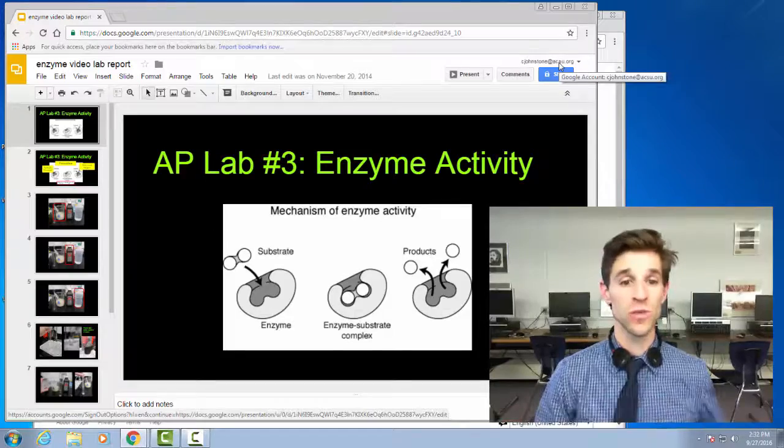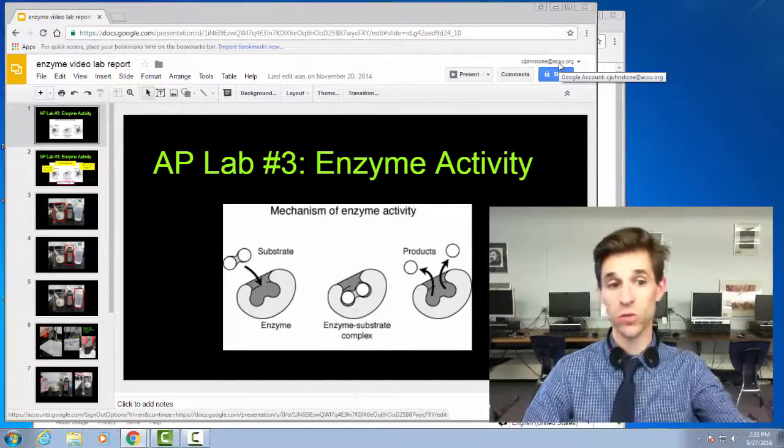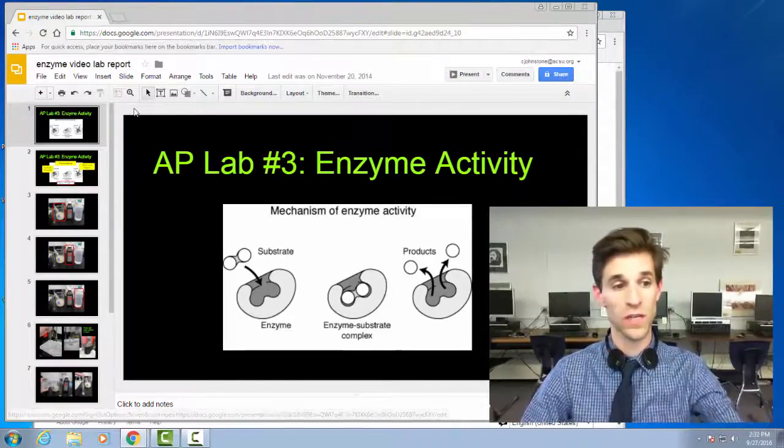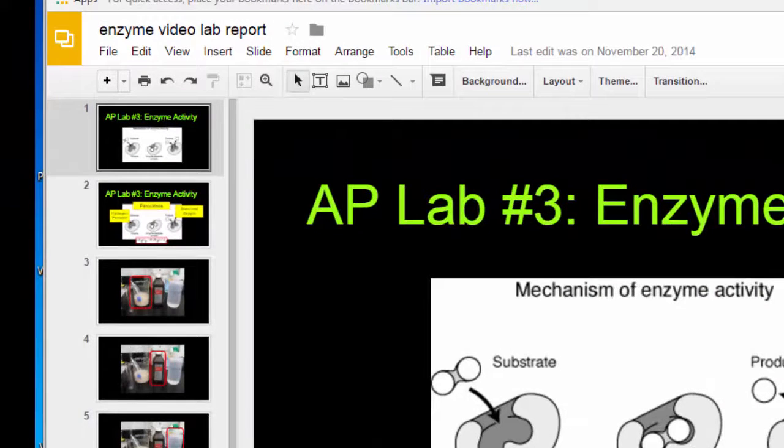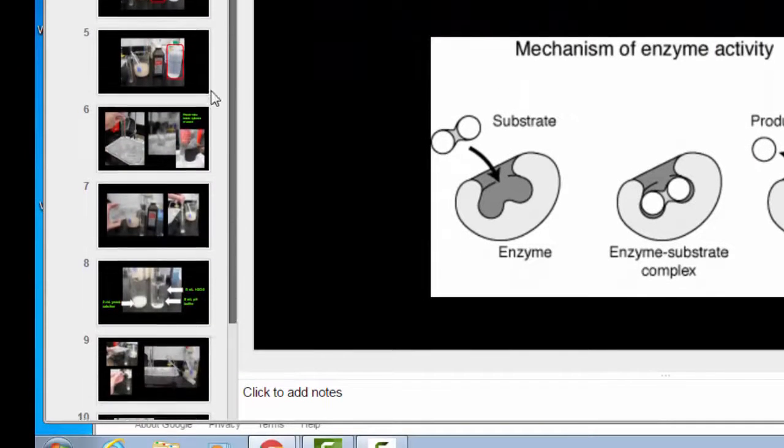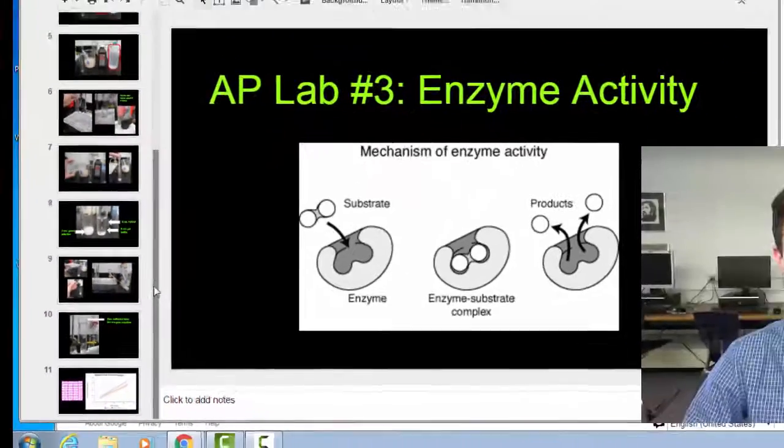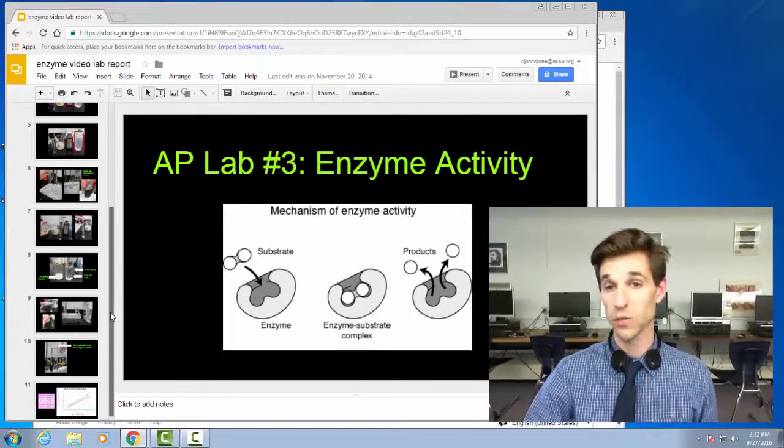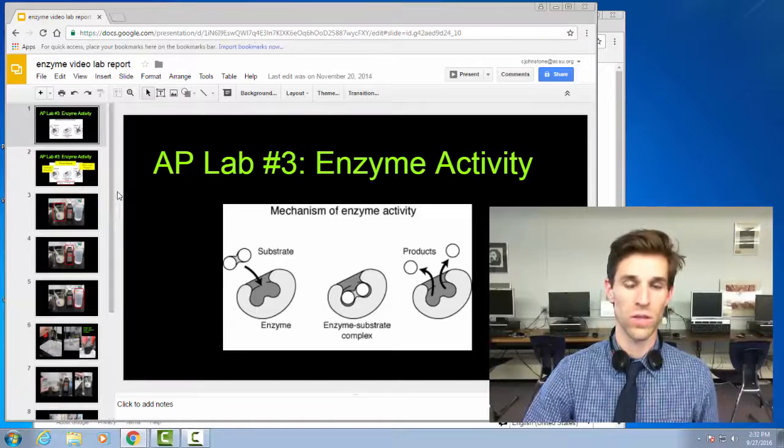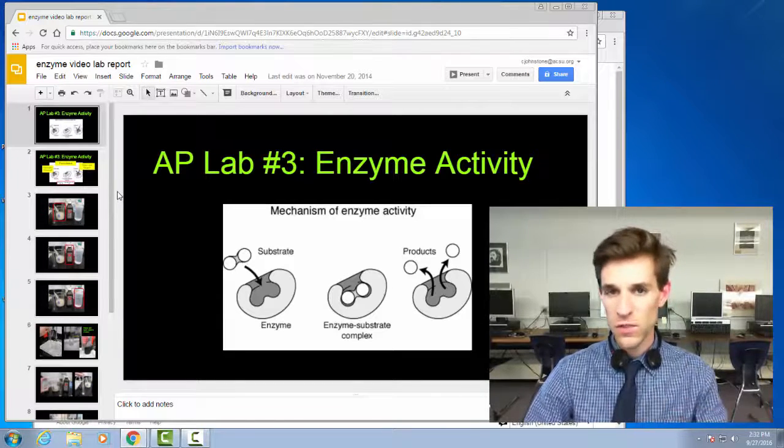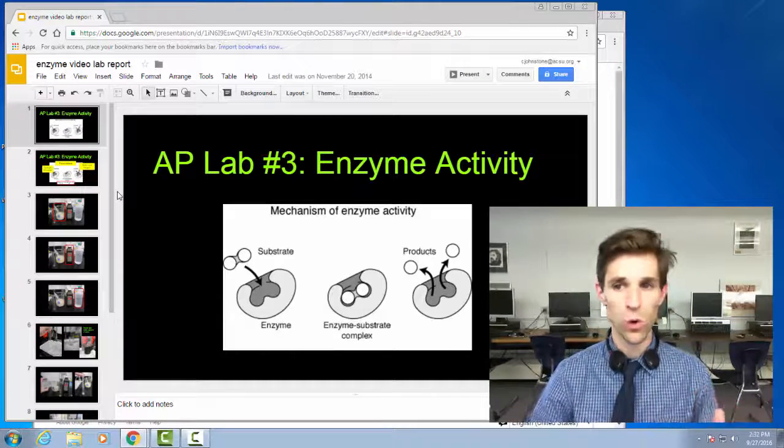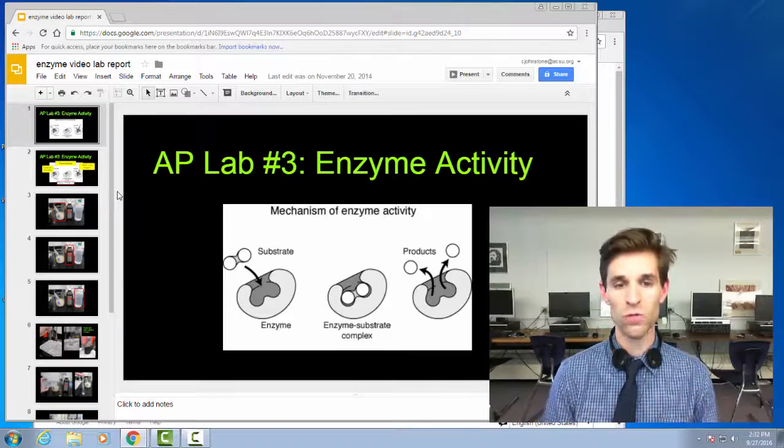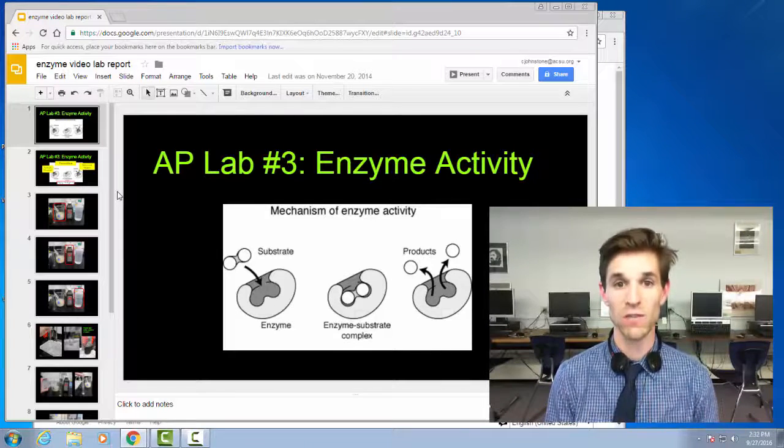You need two things to do that. First, you need some slides. For example, you can see here I've made some Google slides. Over on the left hand side here, you can see I have some slides with photographs of the way the lab was set up and some of the protocol. At the end, I have a chart and a data table to show the people who are watching my video lab report. That's the first thing you need.